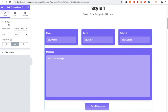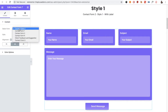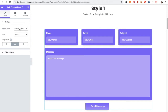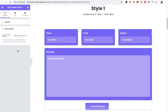If you go to the edit section of the Contact Form 7 widget, in the first Content tab you have the option to select a form. In the form selection dropdown, all forms created in Contact Form 7 are available. You can select any form from there, and then you have options for the style and the alignment.